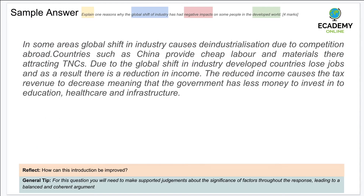Let's have a look at this sample answer: 'In some areas, global shift in industry causes de-industrialization due to competition abroad. Countries such as China provide cheap labor and materials, attracting TNCs. Due to the global shift in industry, developed countries lose jobs and as a result there is a reduction in income. The reduced income causes tax revenue to decrease, meaning the government has less money to invest in healthcare, education, and infrastructure.'